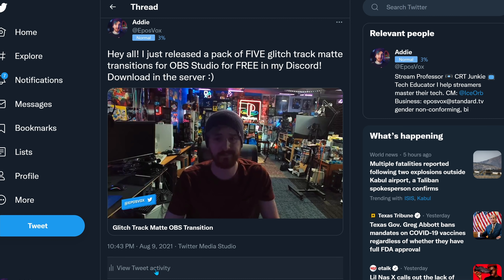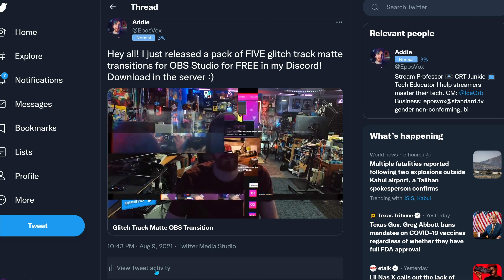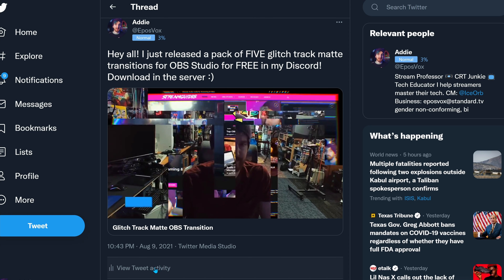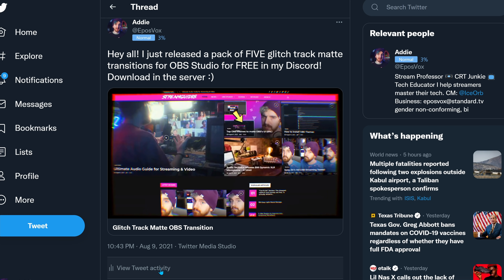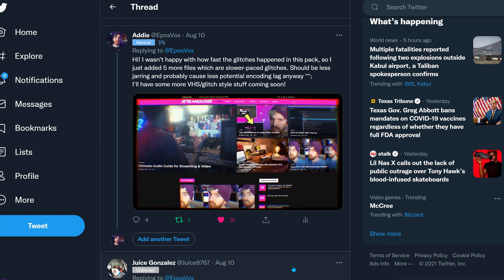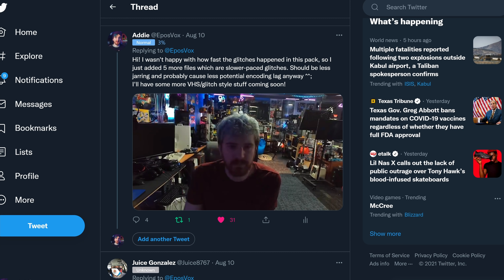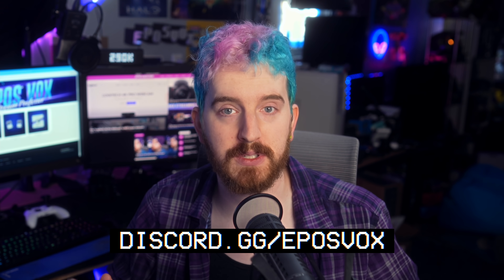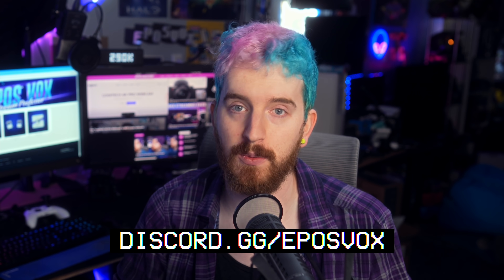I have a couple demos shown on screen here. Over on my Discord server I regularly release free resources for streamers and content creators. I just released a big pack of around 10 different Stinger and Track Matte transitions in a glitch or analog VHS style — really happy with those, but they did require alpha transparency. I will be releasing some that are just the mask-only mode, which don't require alpha transparency and still get you cool glitch effects. Head over to discord.gg/eposvox if you want to check those out.